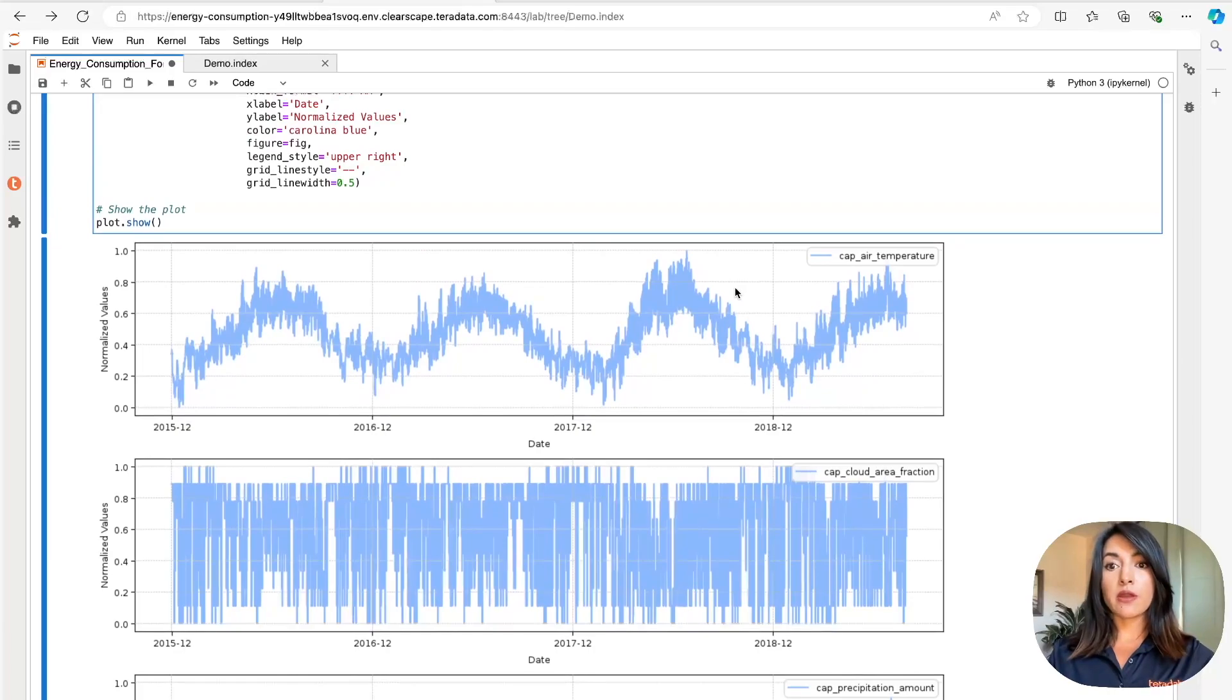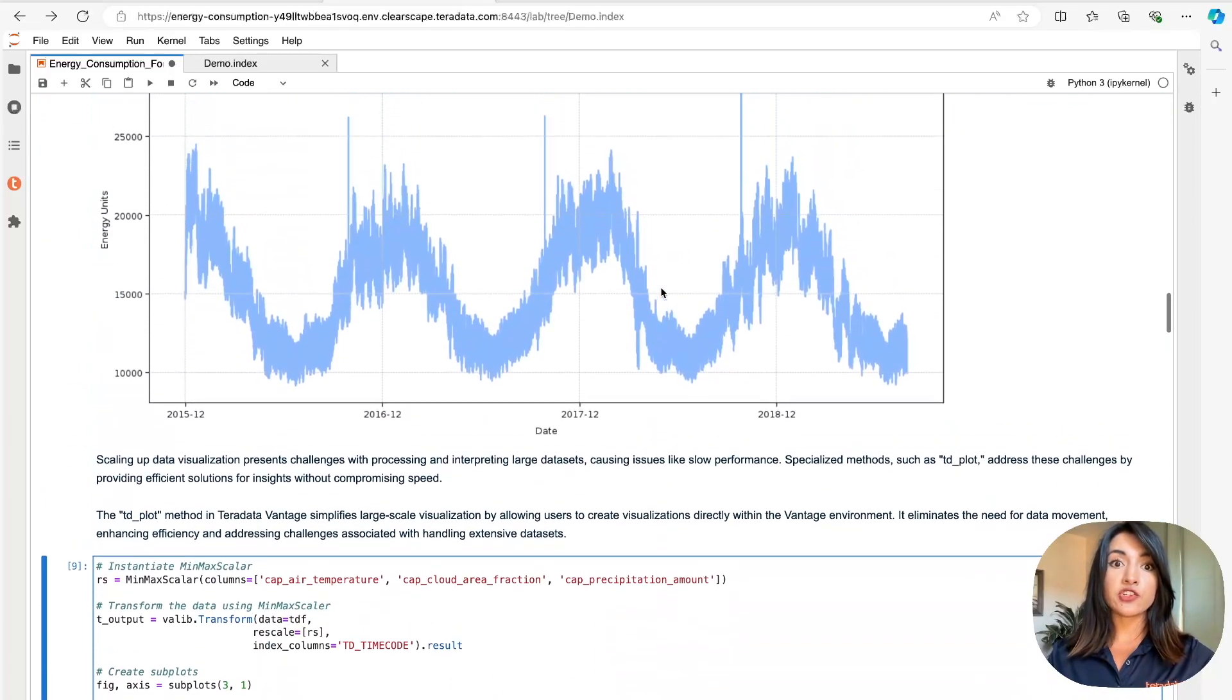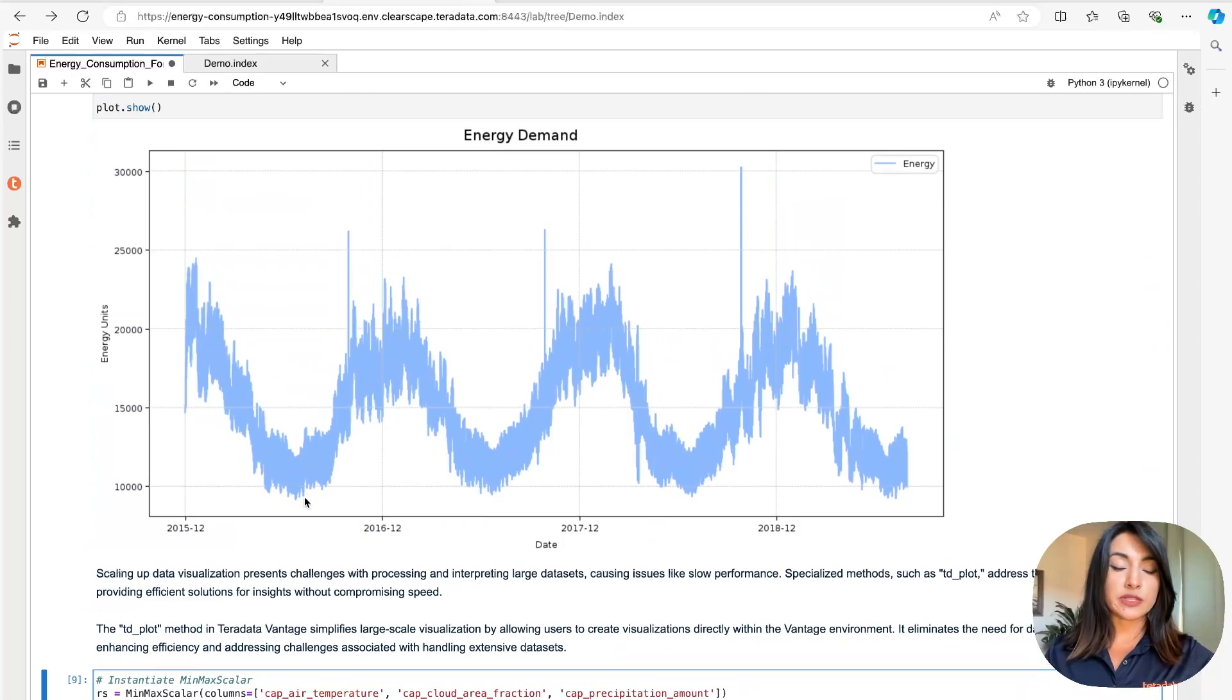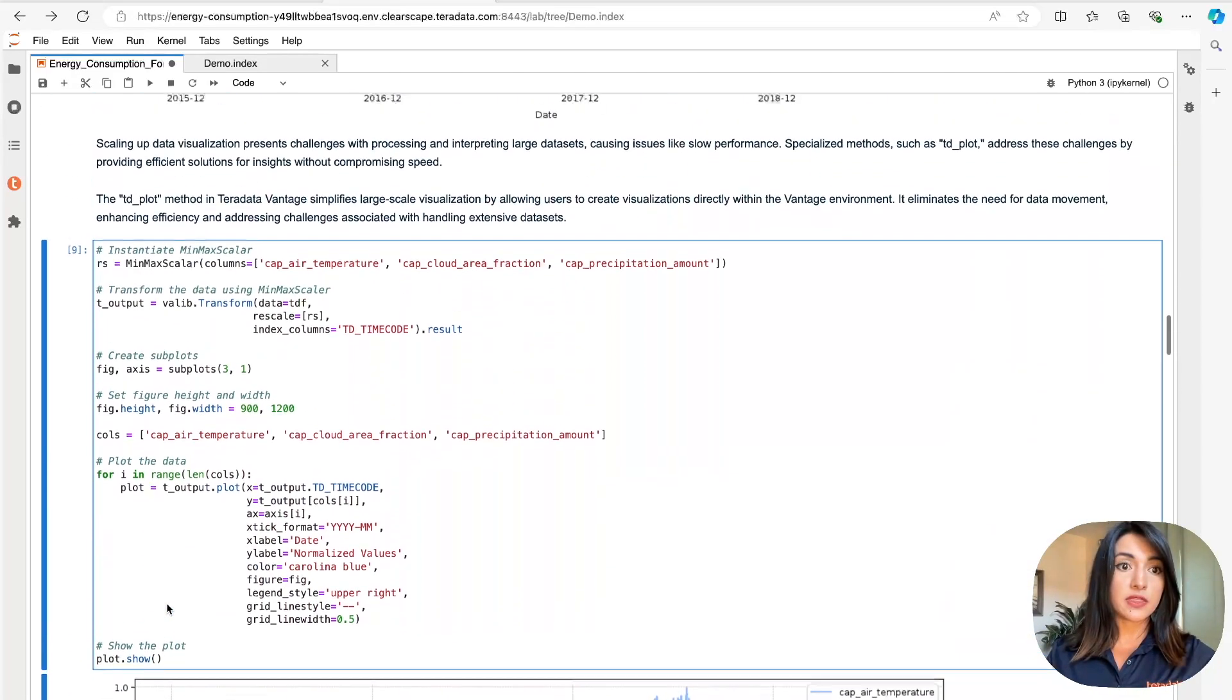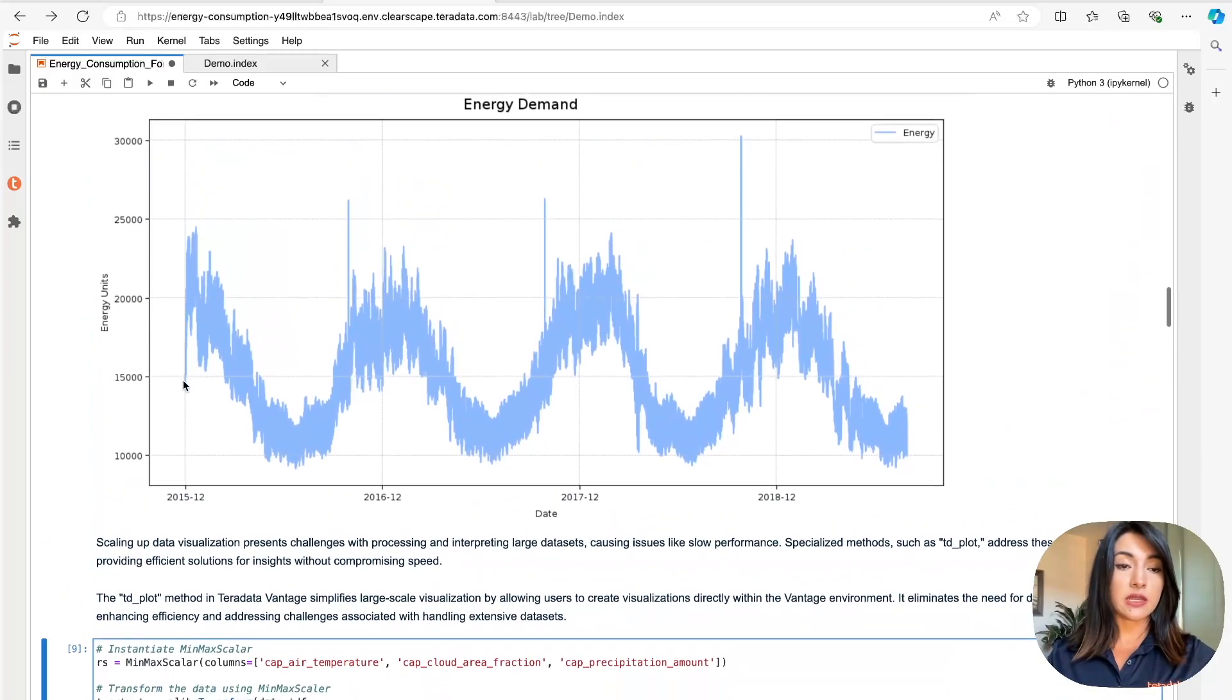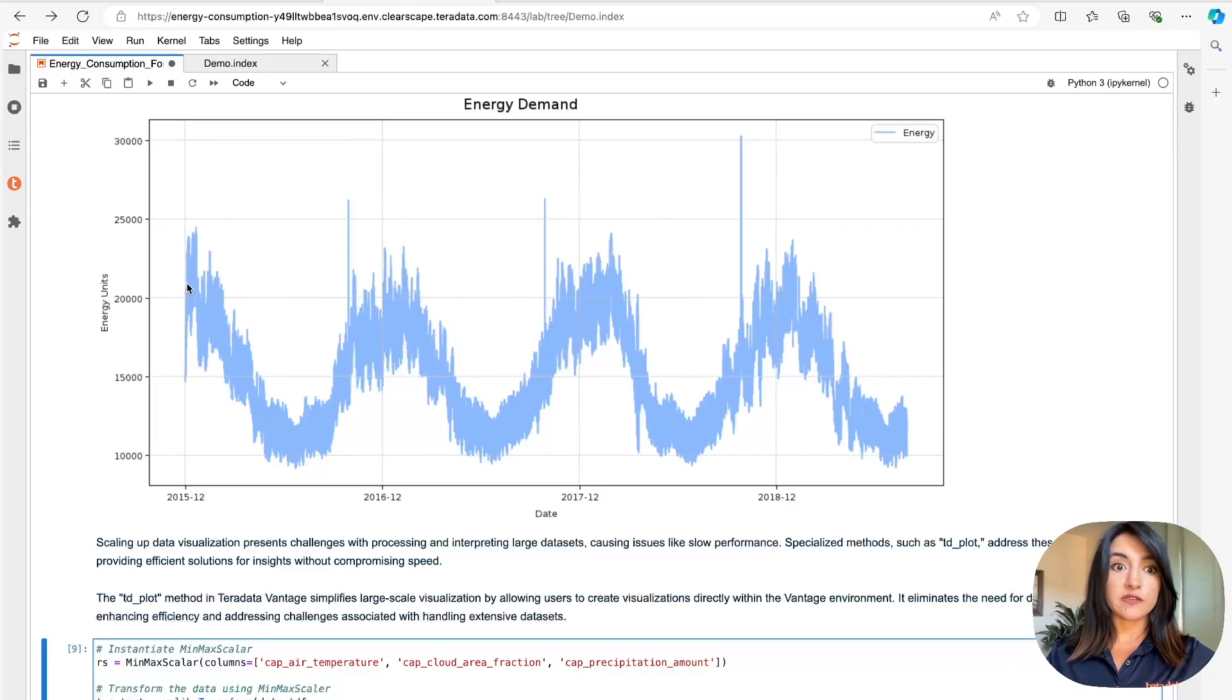It's now very easy to spot patterns within these visualizations. For example, if we compare our first plot, our air temperature, against our energy demand plot, we notice an inverse relationship. When air temperature drops, there is an increase in energy demand, likely due to the increase in heating and vice versa.